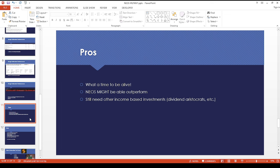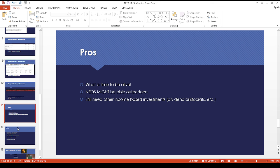But I think in general this is a good thing. I think they're trying different things. NEOS might be able to outperform whatever the old mutual fund was trying to do. But I still think you might want other income-based investments just to balance this out in case this turns out to be a flop.